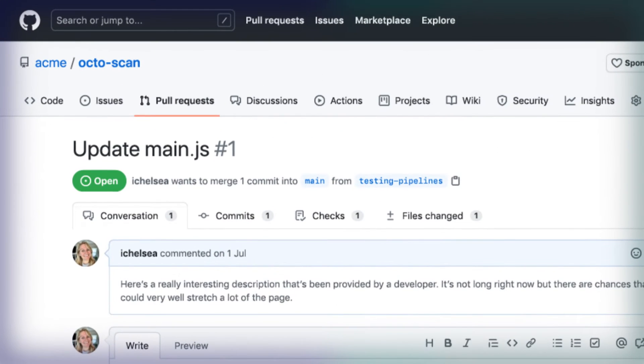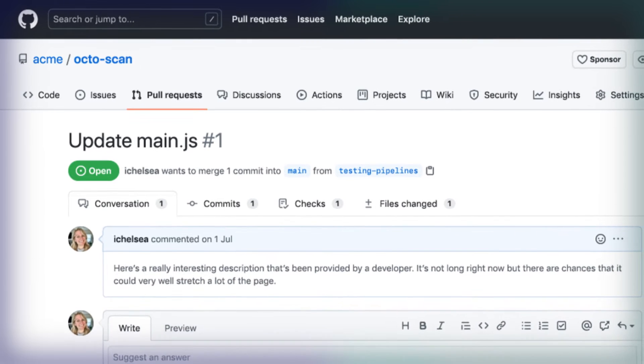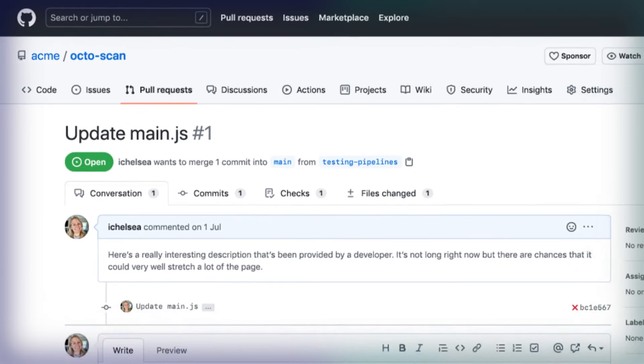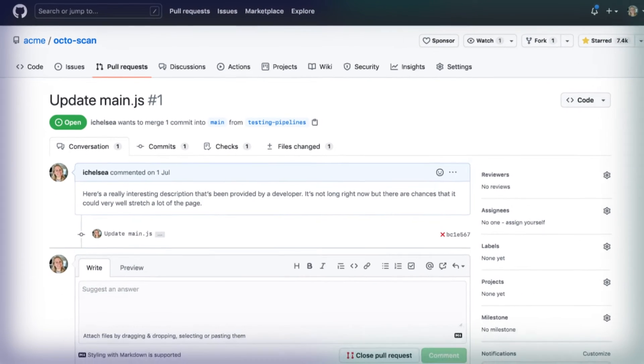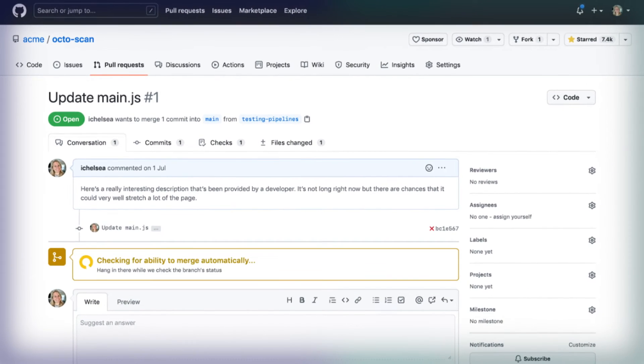You could spend all day reviewing your code for security issues, or you could not do that at all because GitHub can do it for you. Code scanning finds and fixes security issues early in the development process by natively embedding application security testing into the GitHub workflow you already know and love.